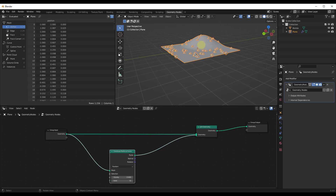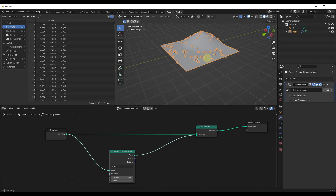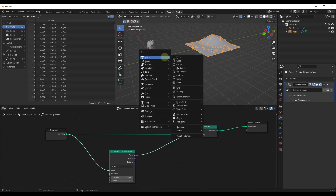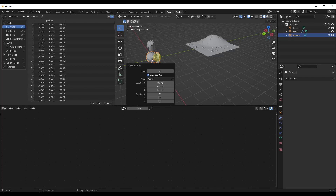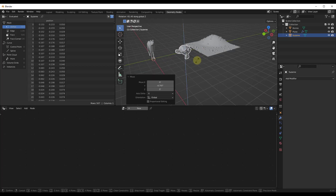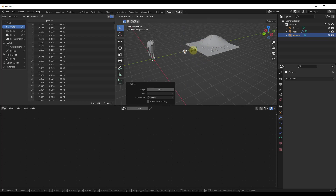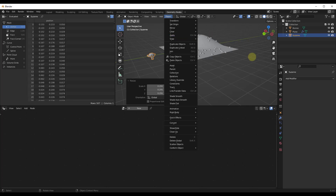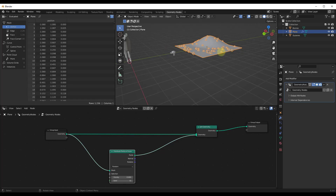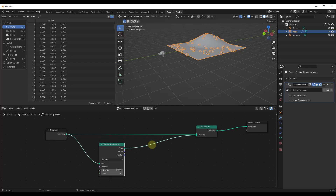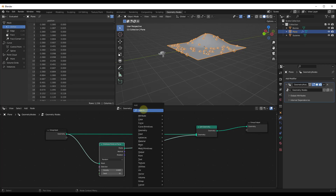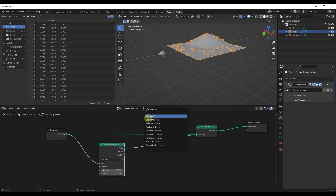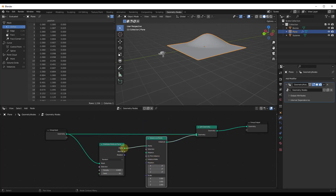Now what we want to do is not just have points on the surface — we want to add some objects, scatter some objects on here. Let's do a Shift+A and add an object. We're going to go with a monkey. I'm going to move this over, rotate it 90 degrees, and scale it down. The next thing we want to do is on these points actually distribute an object. We're going to do a Shift+A and add an Instance on Points node. We want to take the points and plug that into the points, take the instances, and join it with this geometry.